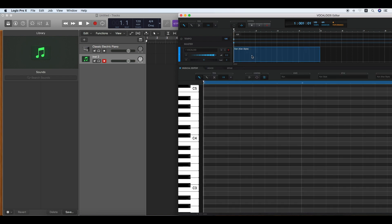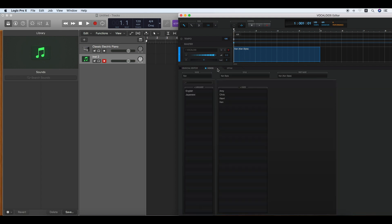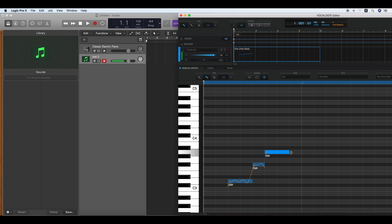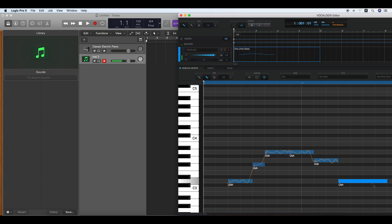Double click the Vocaloid part and enter notes. Double click the note and enter the lyrics.